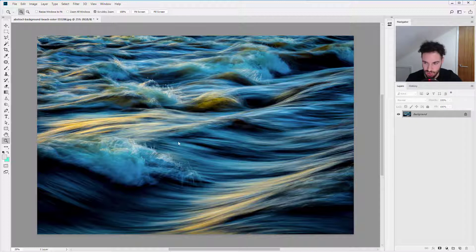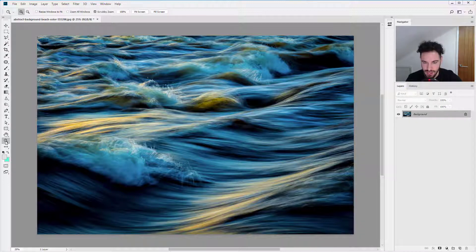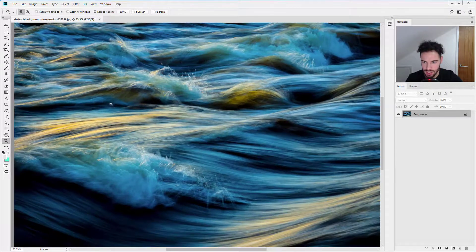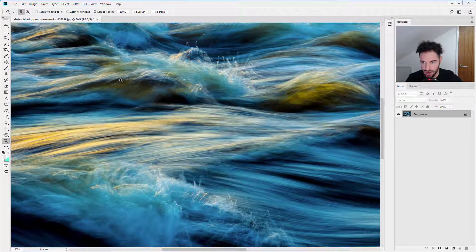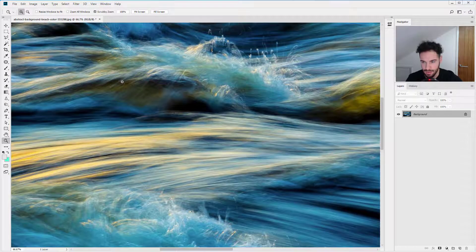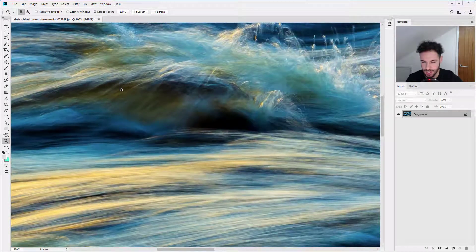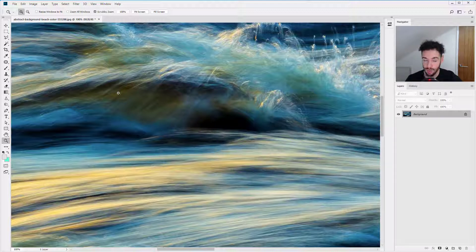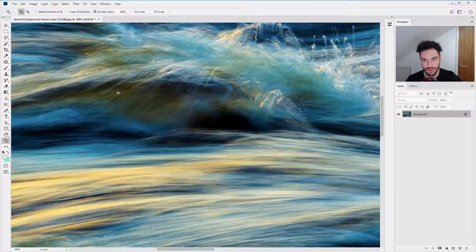We've just got this picture open of the sea, these waves. And what I'm going to do is I'm just going to zoom right in so I can give you an example of how this works. So with any tool selected you can hit the spacebar and that's going to swap you to the hand tool.